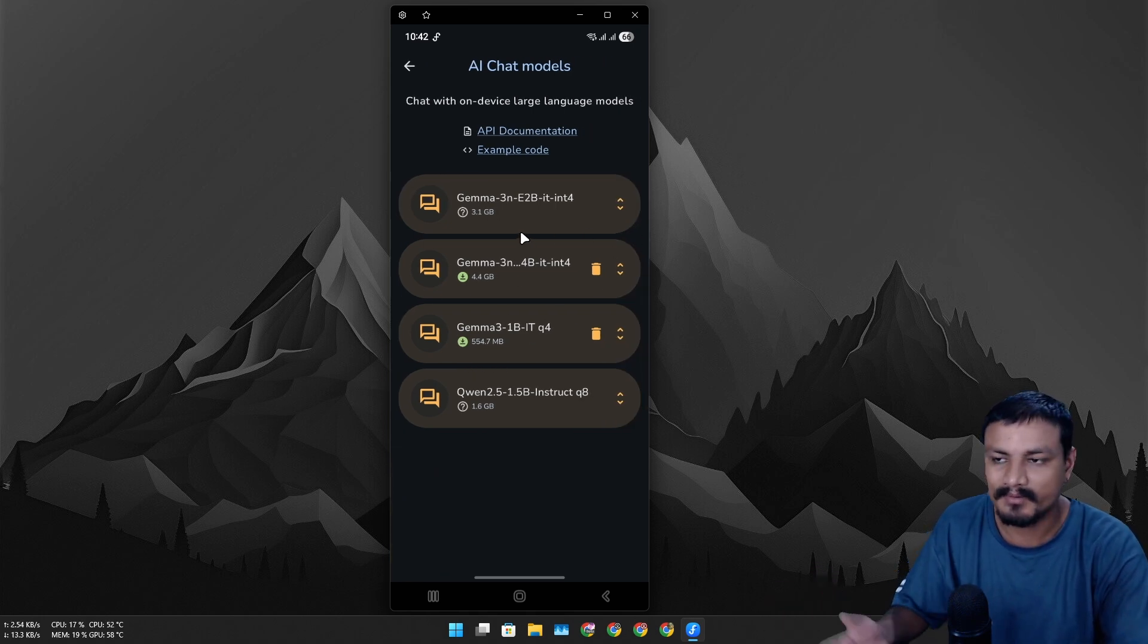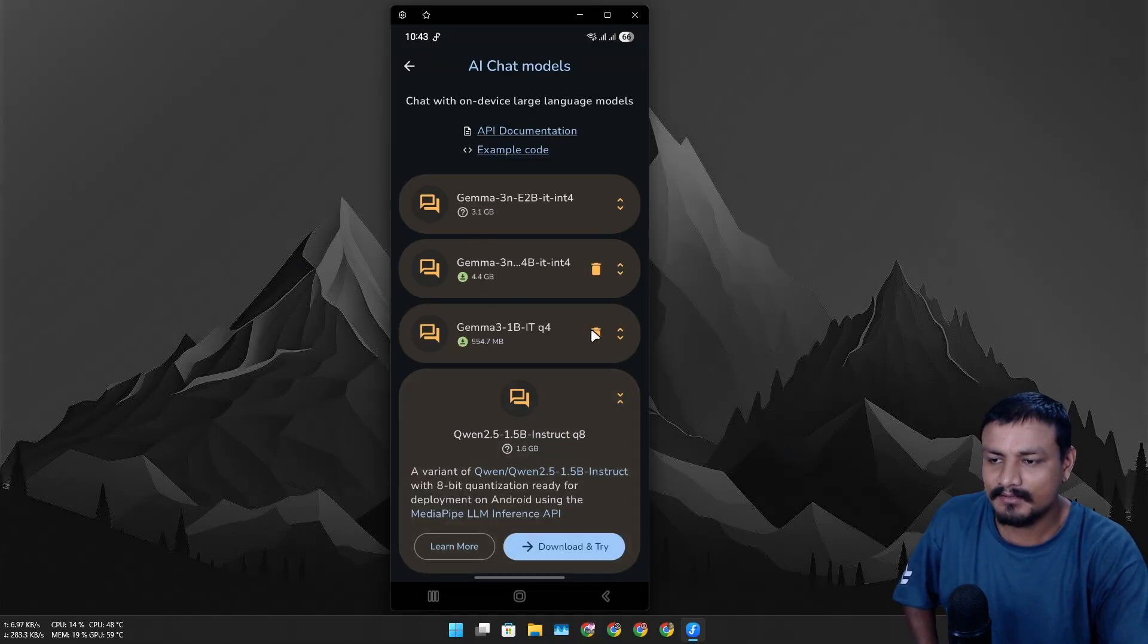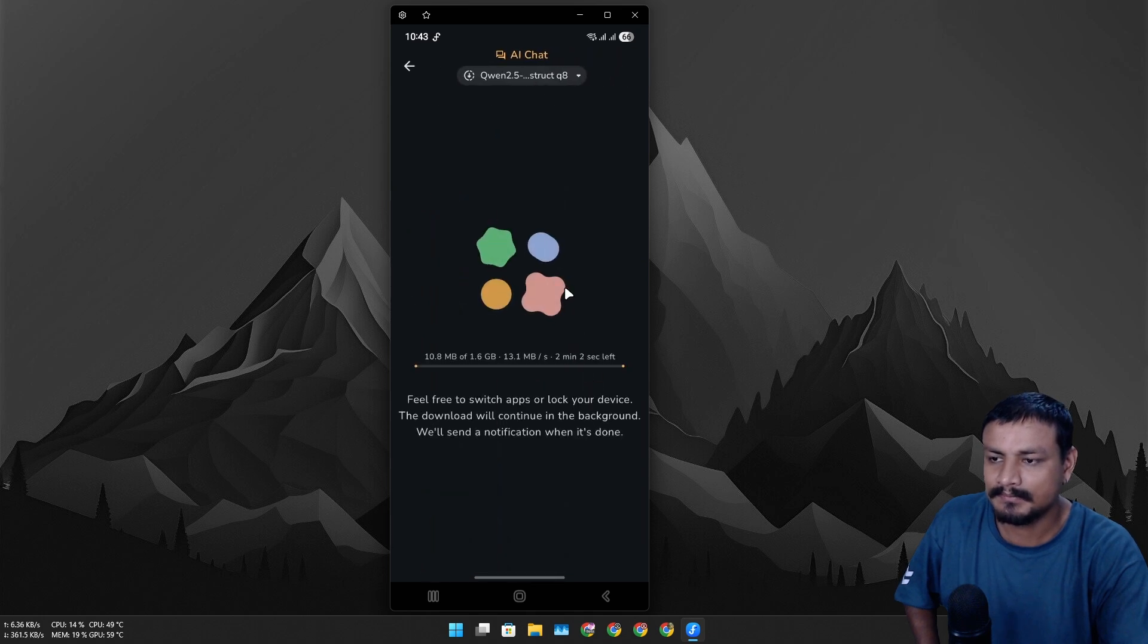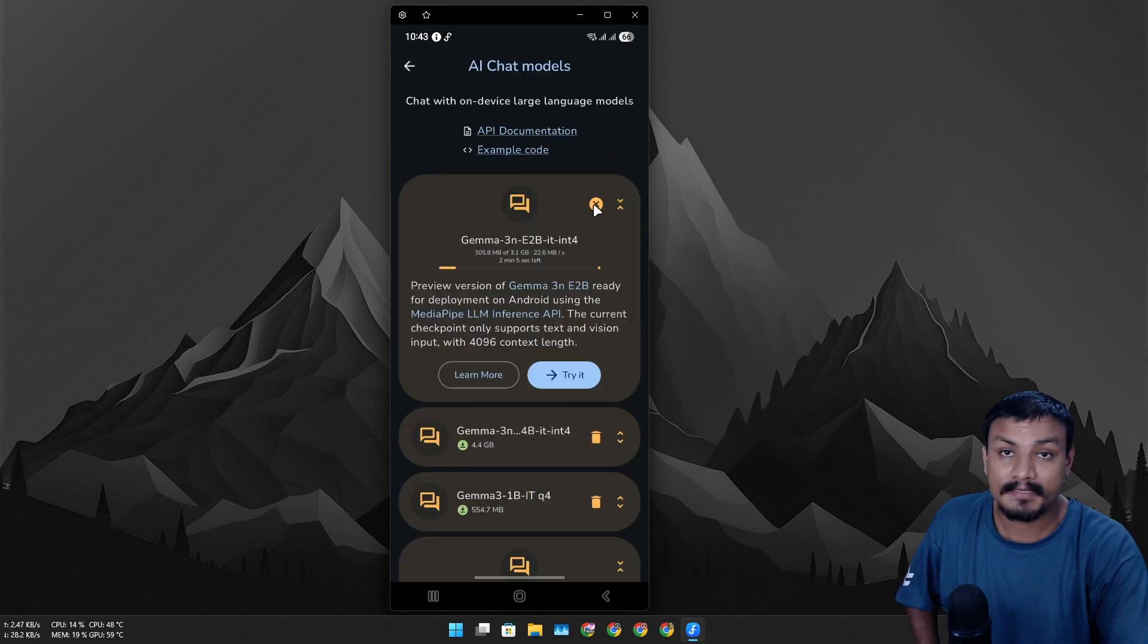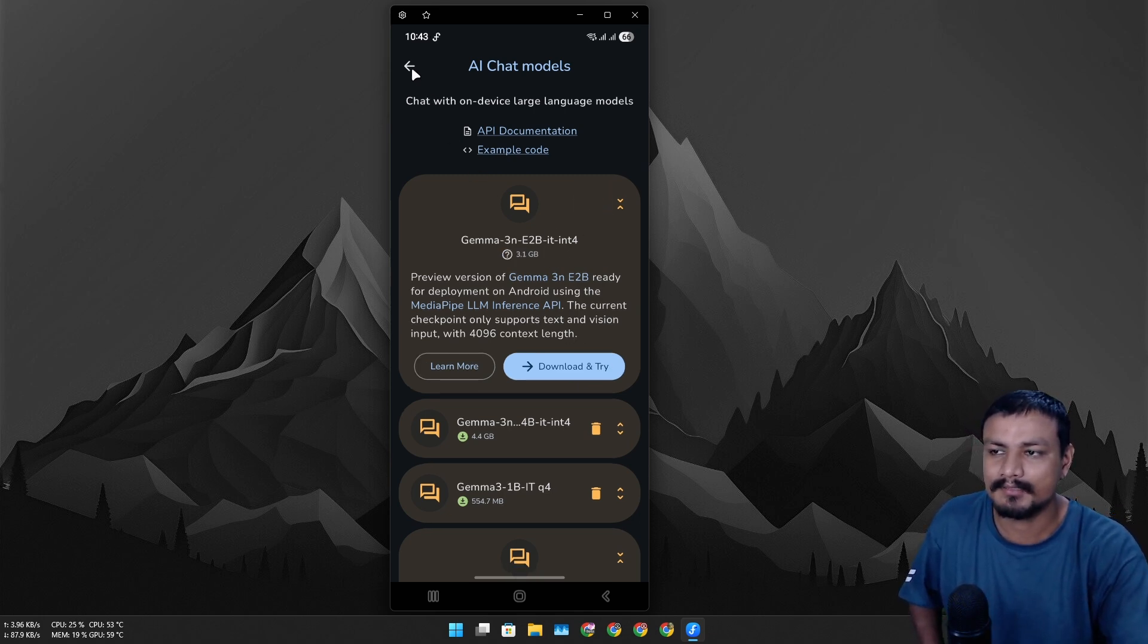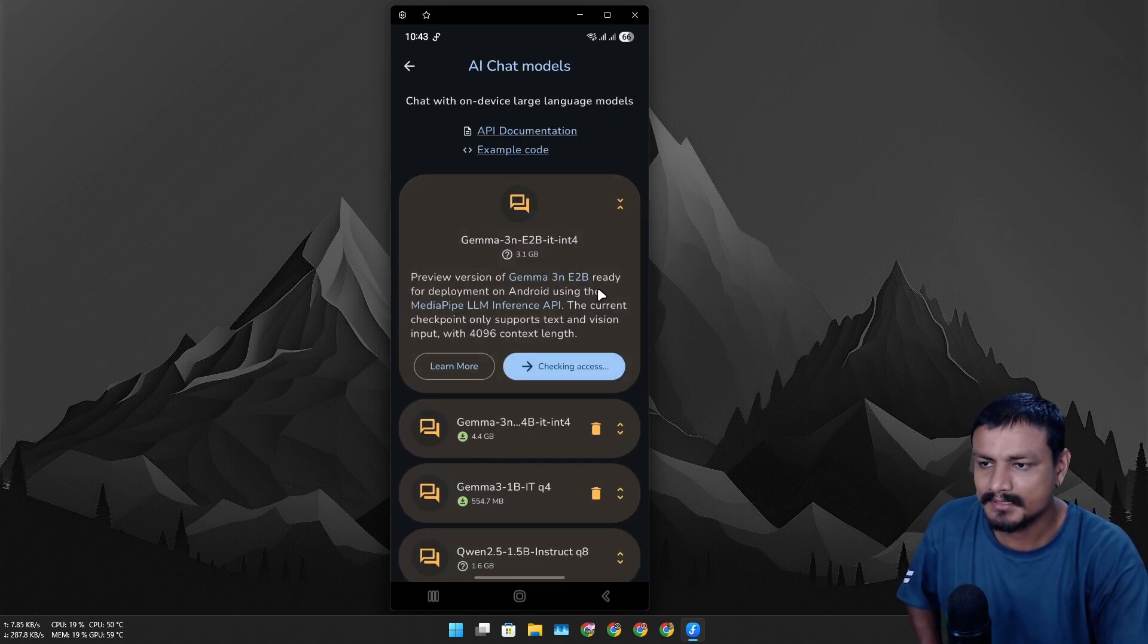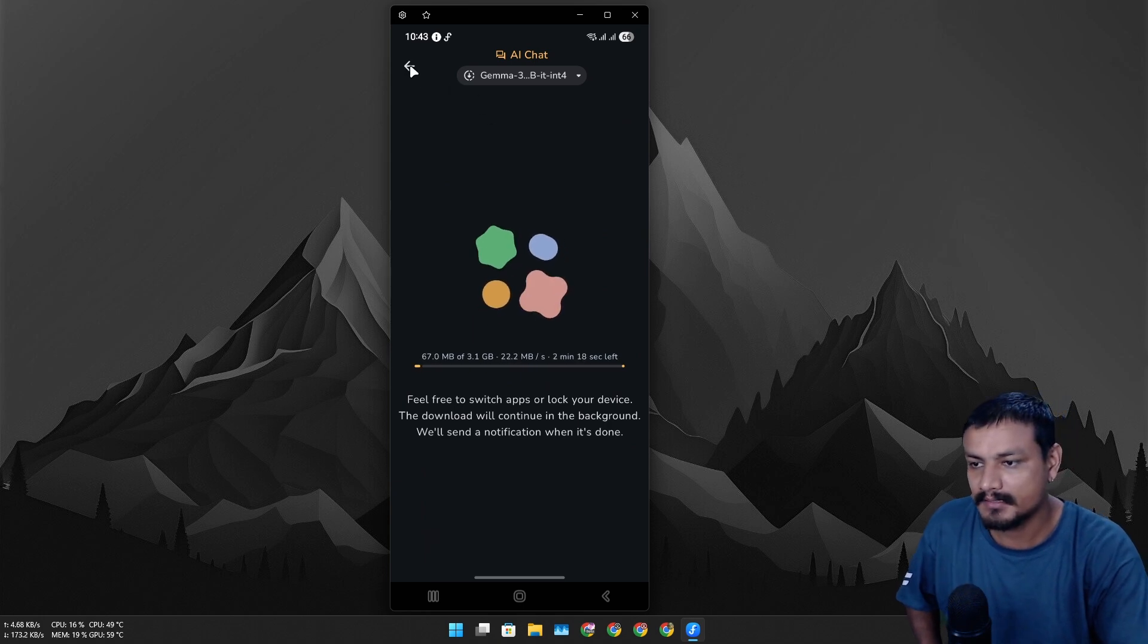All the models are actually from Google except this one. To download this, you simply click on the model that you want to download, click on 'Check' and download. It will download the model. It will actually ask you to sign in with Hugging Face because all these models are hosted at Hugging Face, so you'll need a Hugging Face account plus you'll need to agree with some terms and conditions.